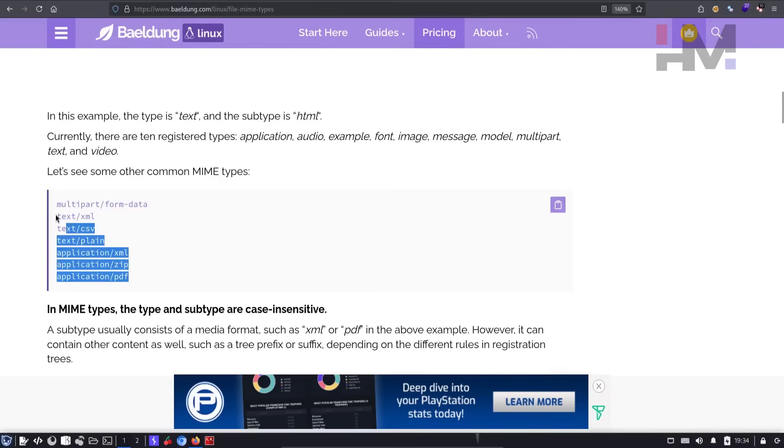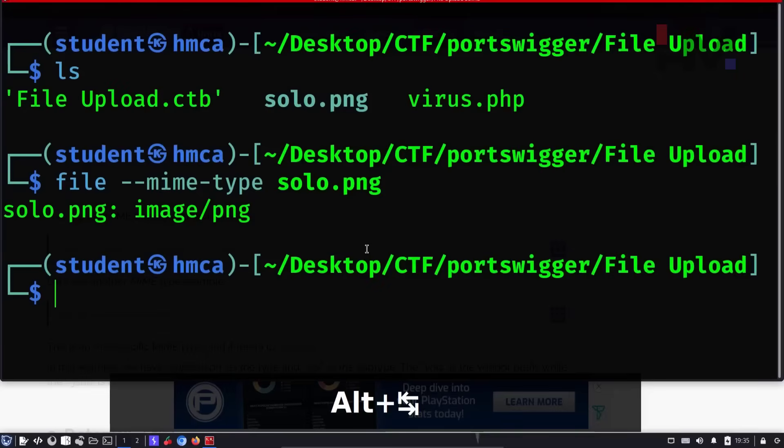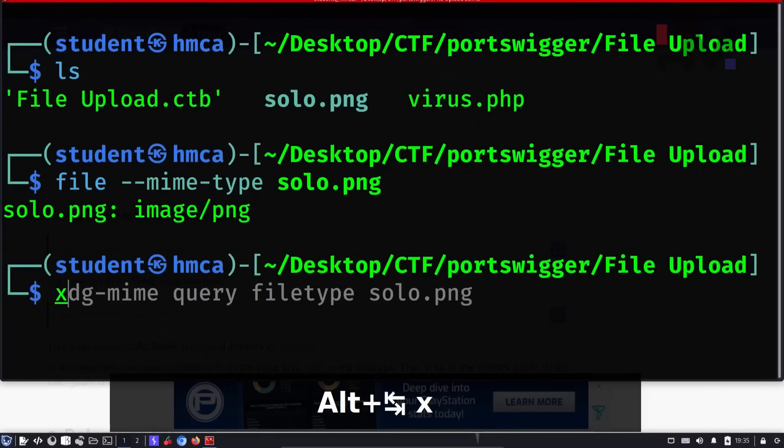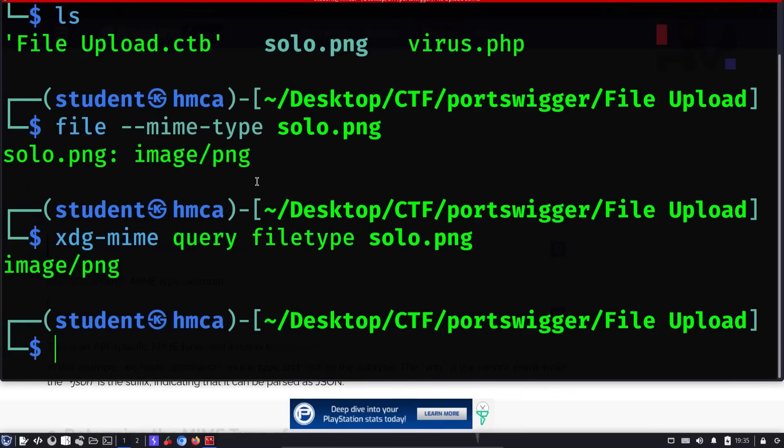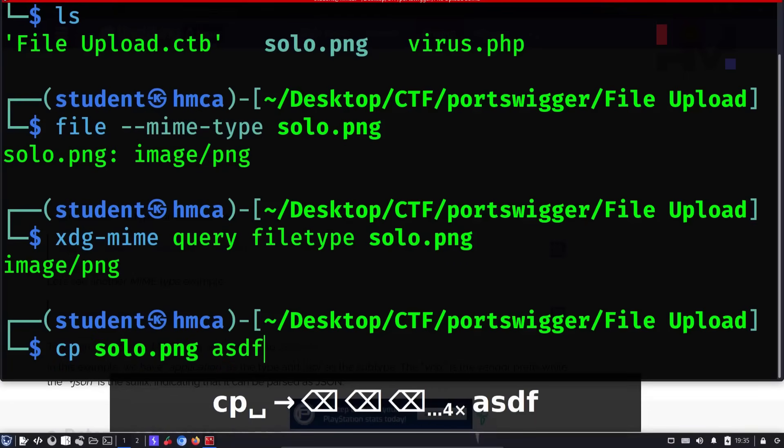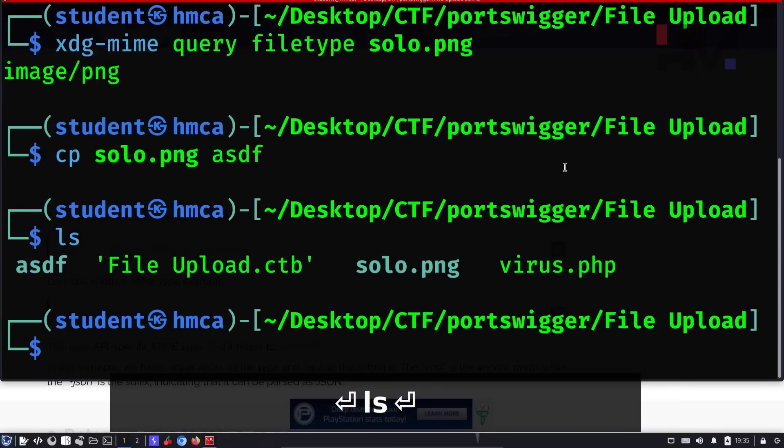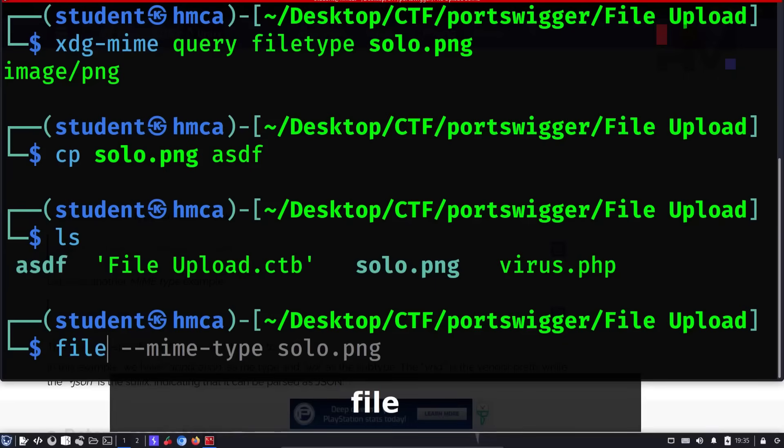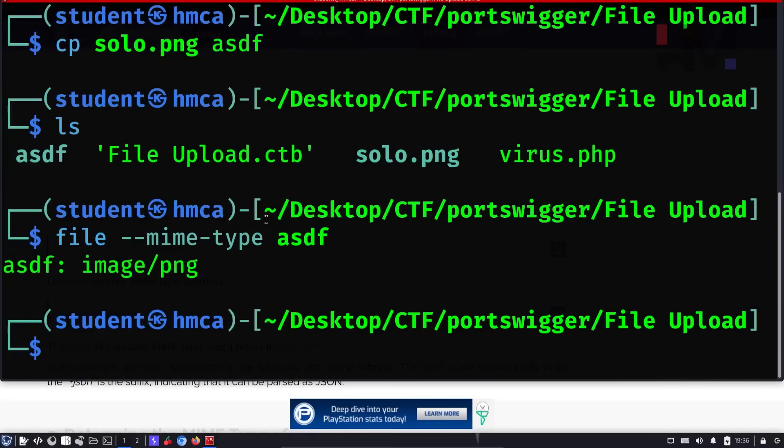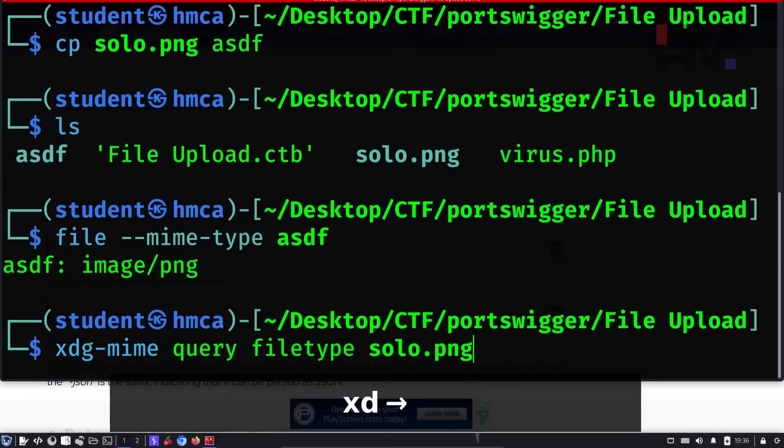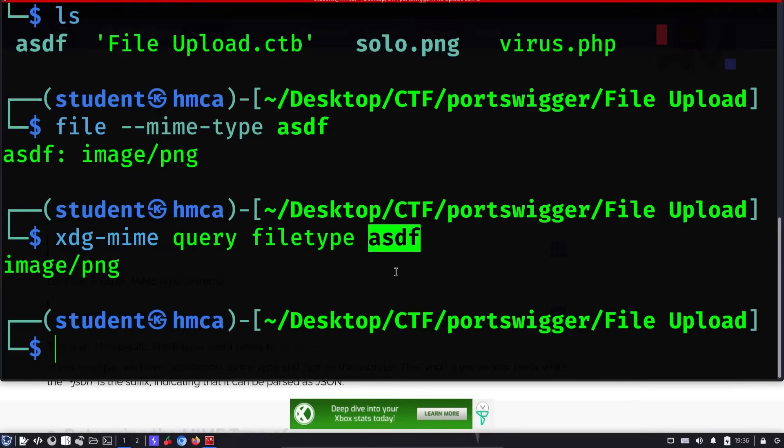So I can say file --mime-type solo.png. It gives image/png. So this is how MIME types are represented. And there is one more command you can use to have the same output. That is xdg-mime query filetype solo.png. This also gave the same output like image/png. So is it because it has a .png extension? So let me change the file type to something random, without any file extension. So what's going to happen? Now I have this file which is asdf. Let's try to see the file type of this. It also says image/png. Even the xdg command shows the same thing. So why is that?